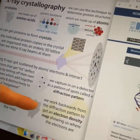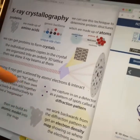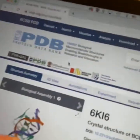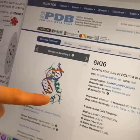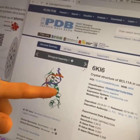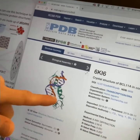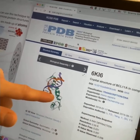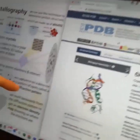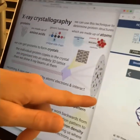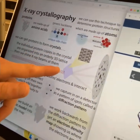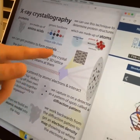Then you work backwards from the diffraction pattern to get this meshy, blobby thing called an electron density map, and then you build the model into that. The model is this prettier-looking thing where you see curves and these stick-like things — that's where they build a model showing the position of the atoms based on the electron density map, which came from the diffraction pattern, which came from the structure of the protein in the crystal.